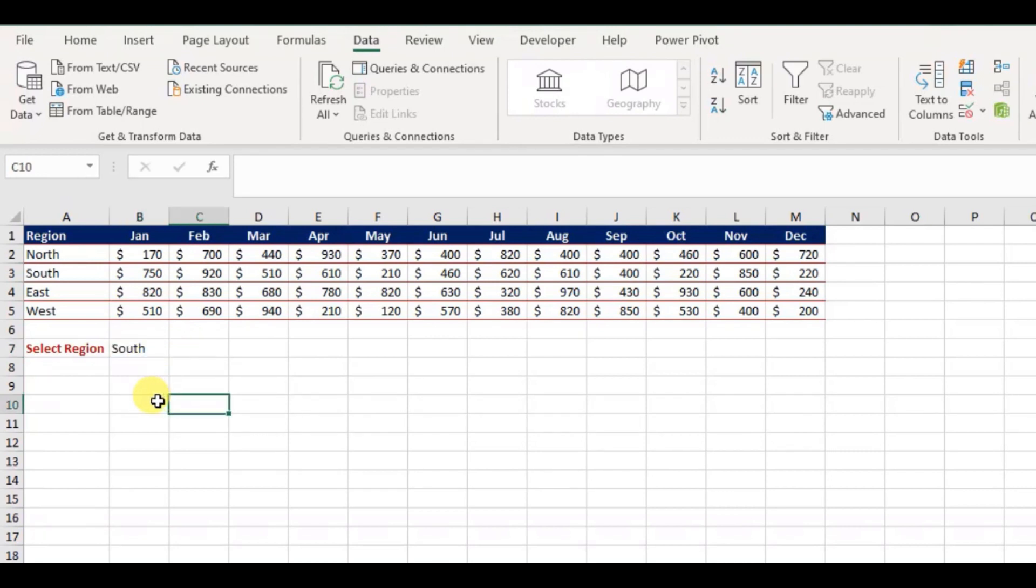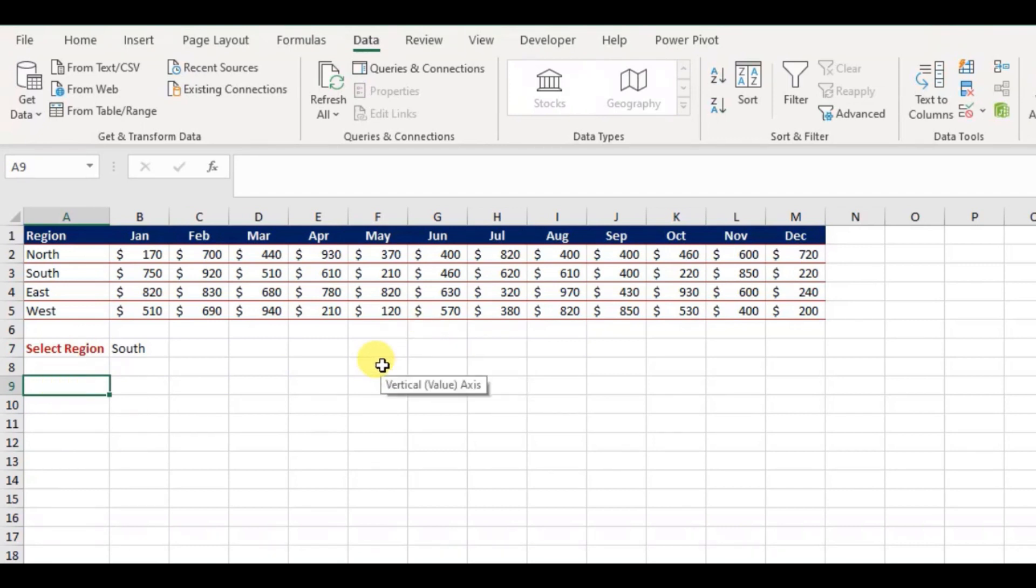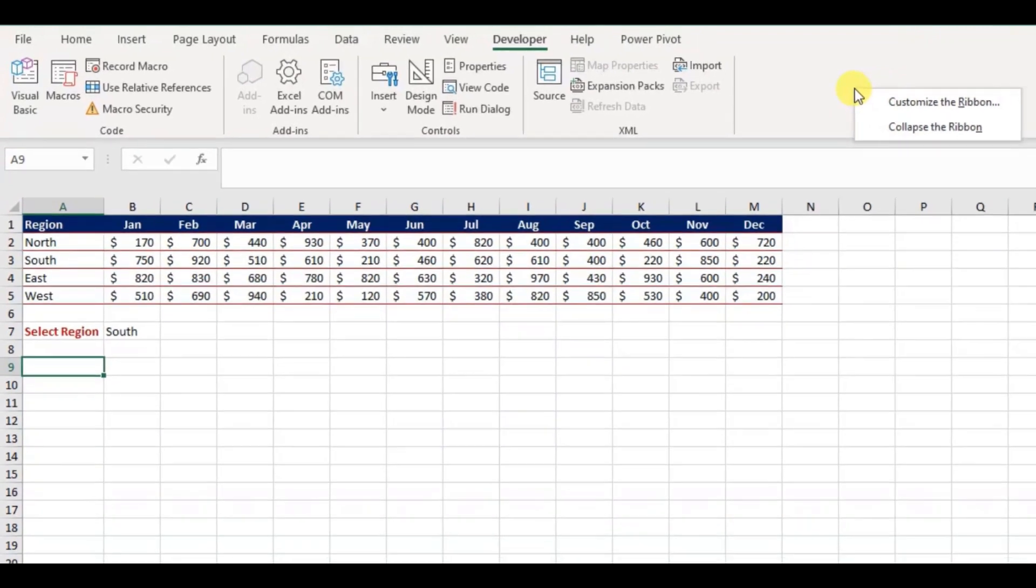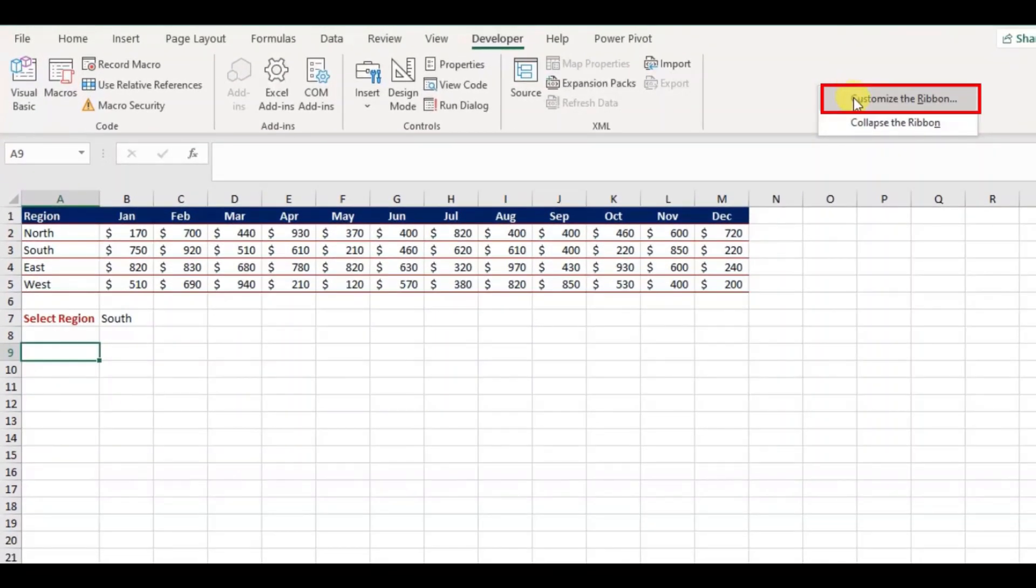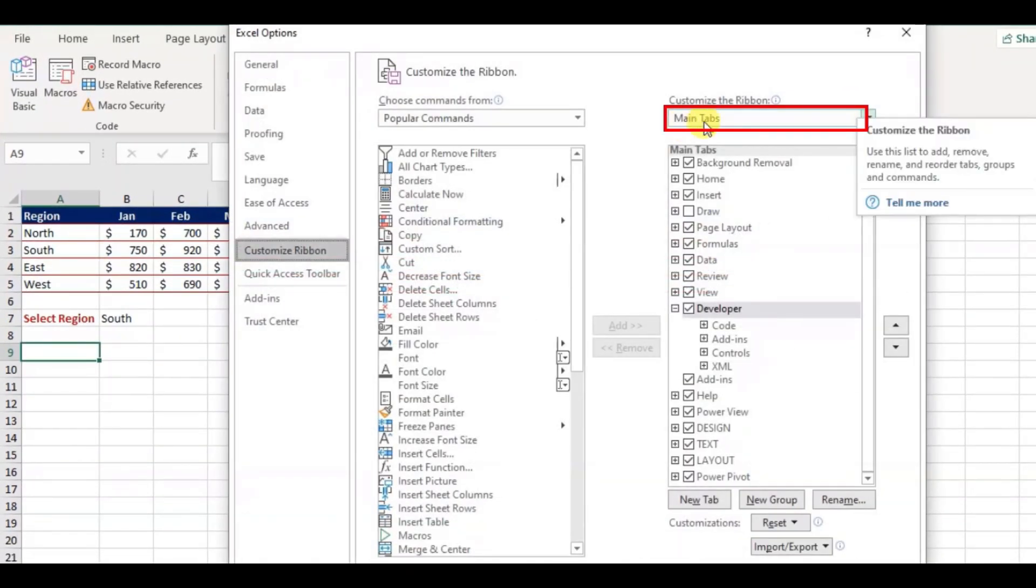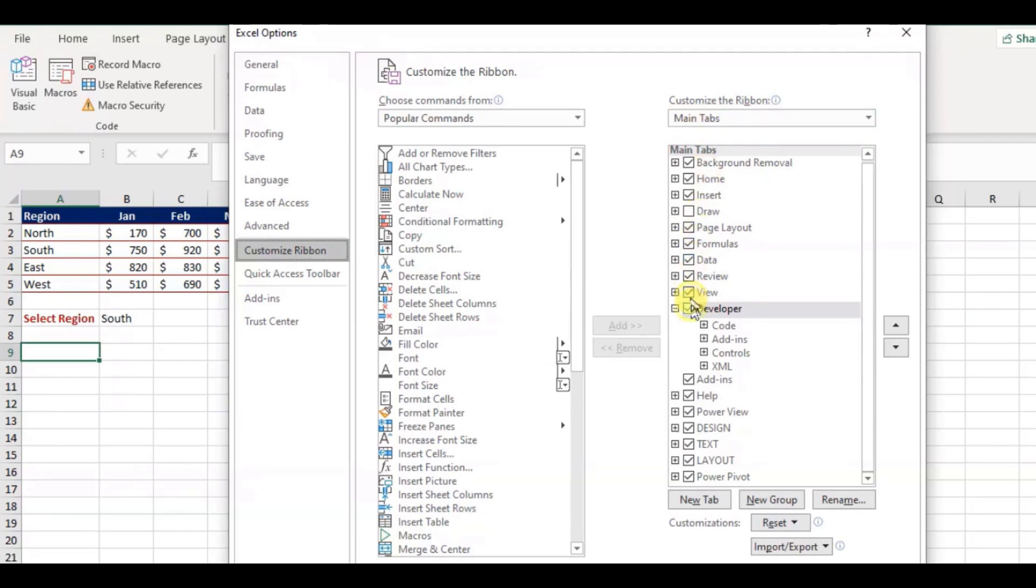Next, I will place the three radio button option to change the chart type. Before we start, make sure you have the developer tab available. If you don't, just right click anywhere on your ribbon, and select Customize the ribbon. Under main tabs, select developer and click OK.